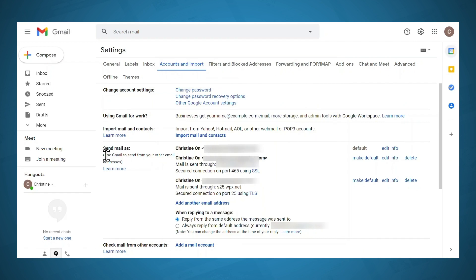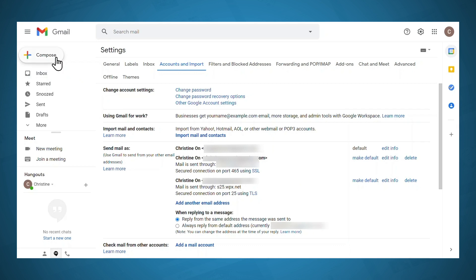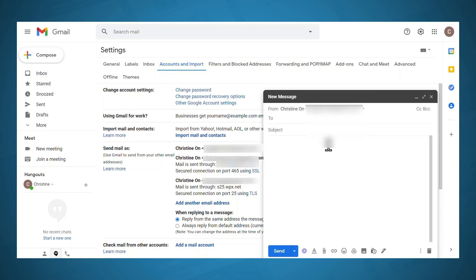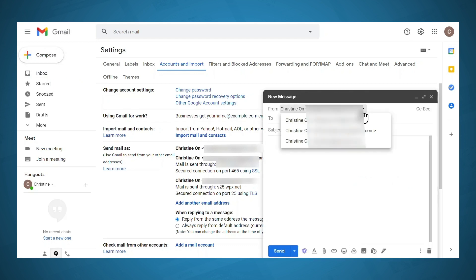You should see a new email address added under send mail as. If you haven't specified what to do when replying to a message, be sure to specify that. Now when you compose a new email, you should be able to choose the from email address.